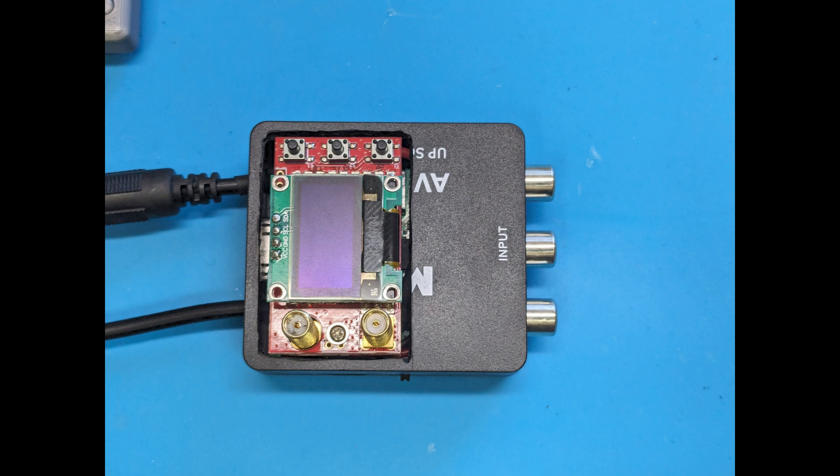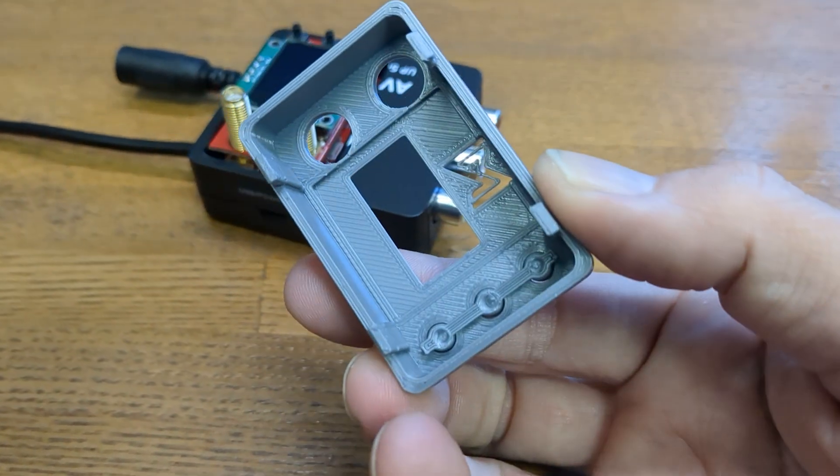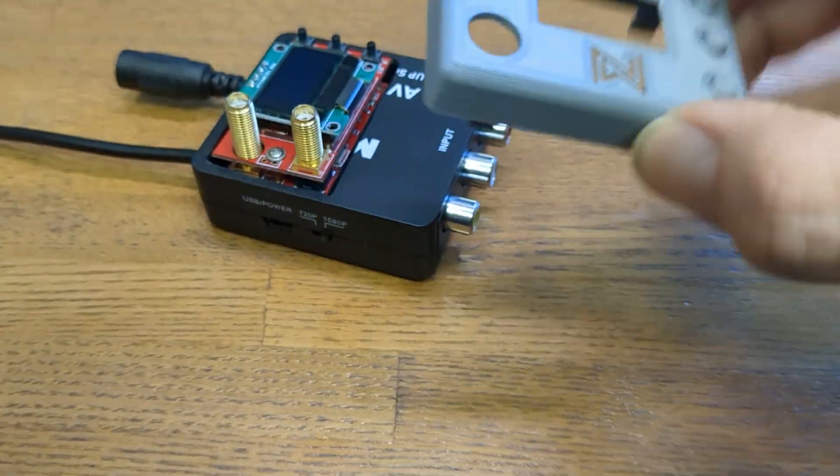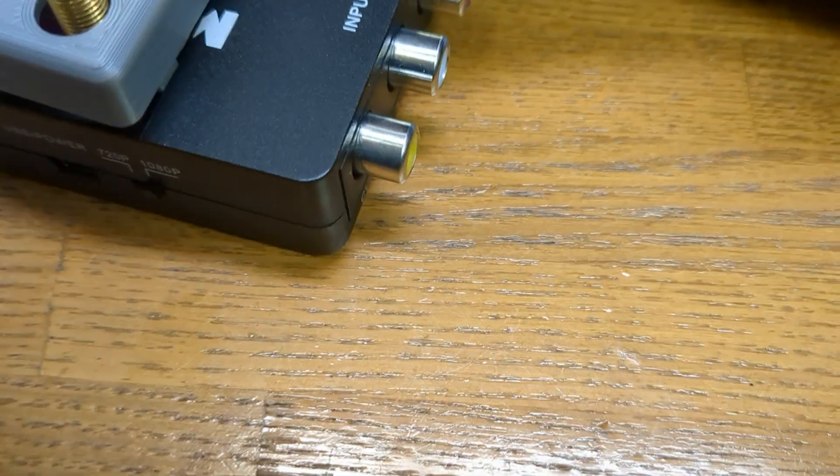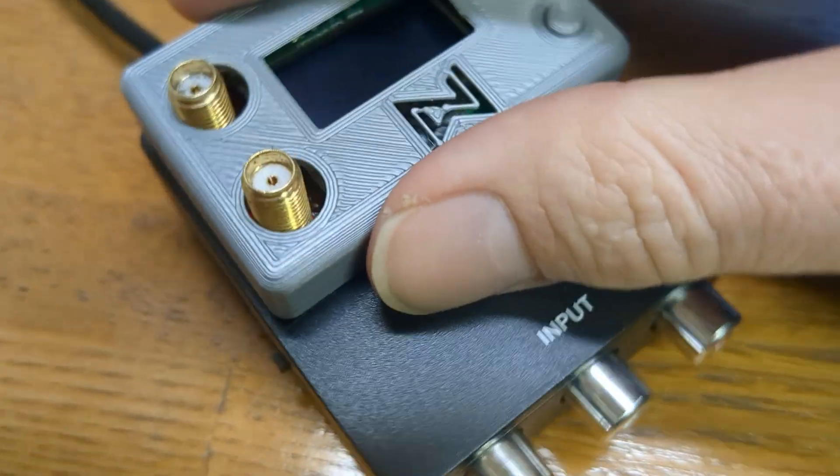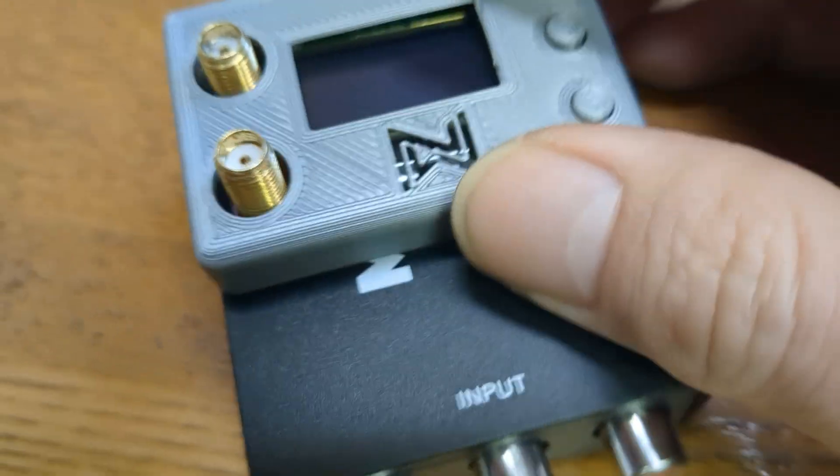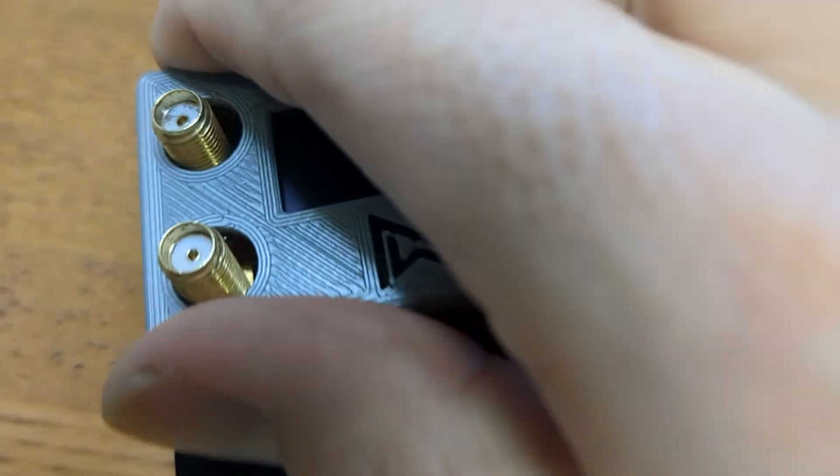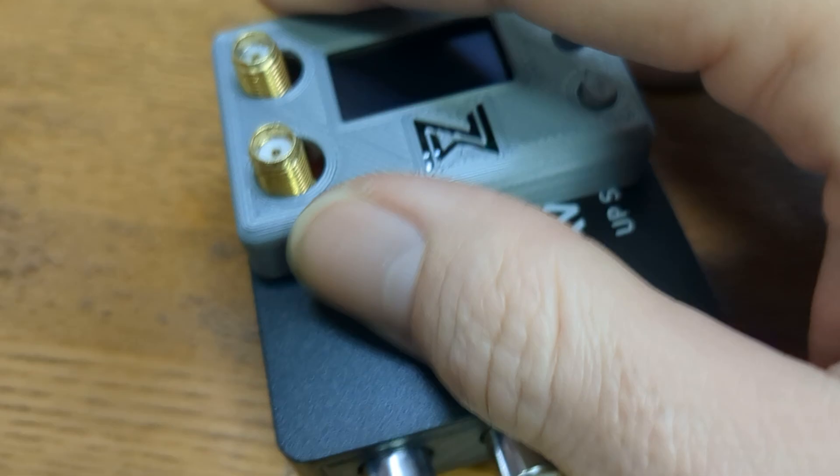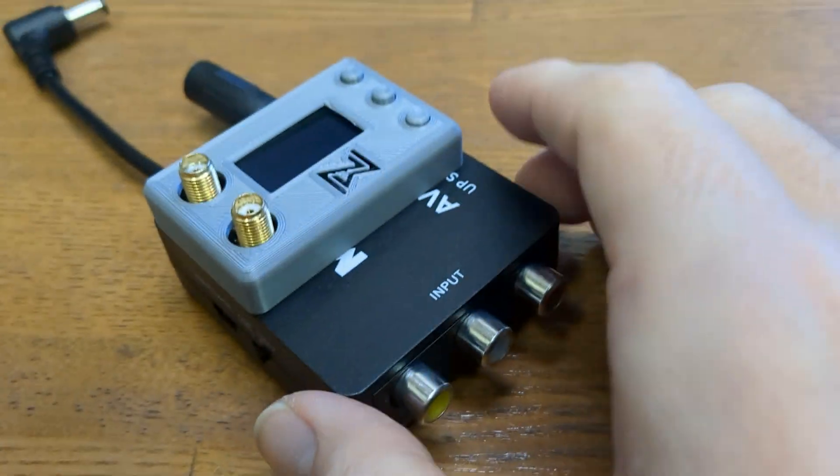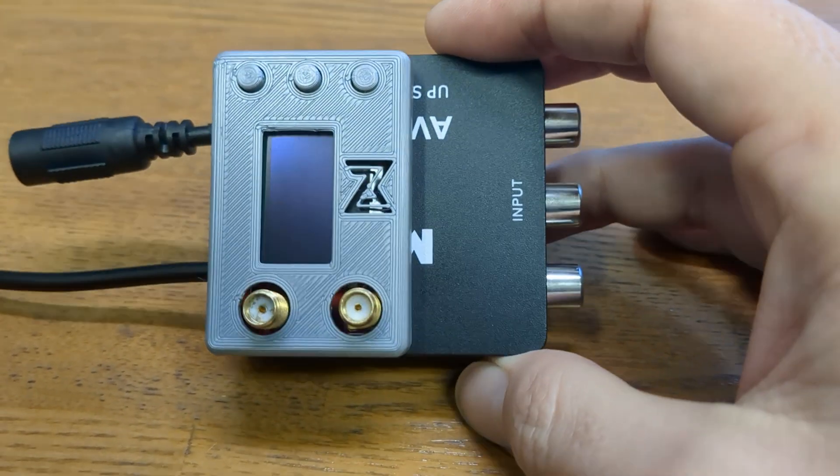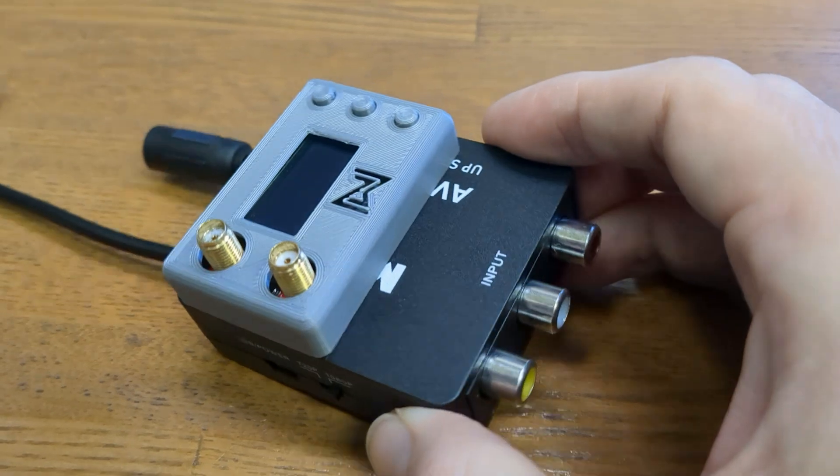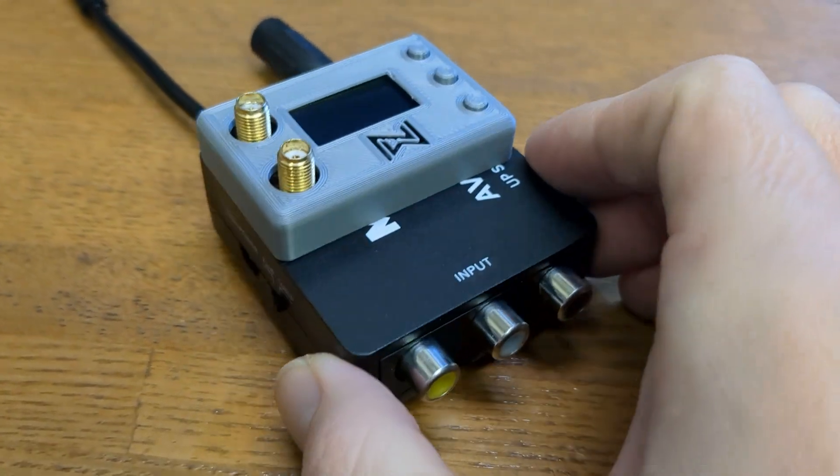Once you've got the module sitting in there, I've got some 3D prints that I've made available for these modules. That should fit into that hole that you just created and lock into place fairly satisfyingly. And there you have it, completed AV analog adapter.